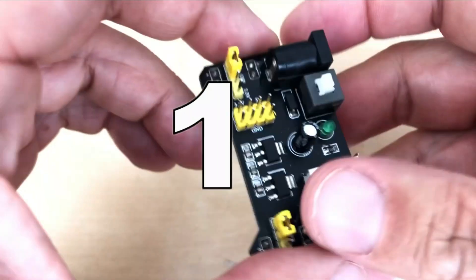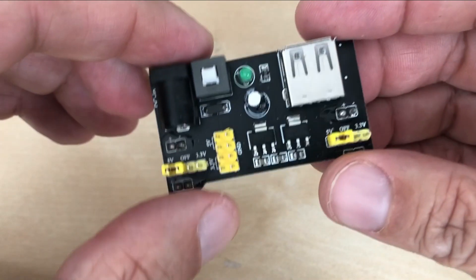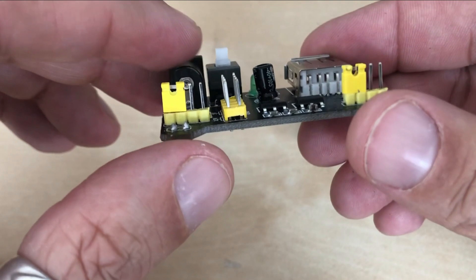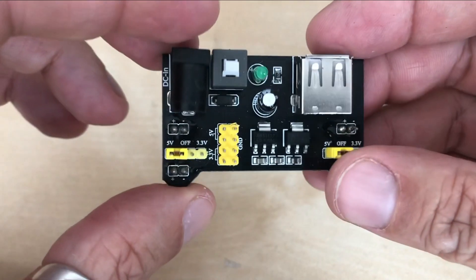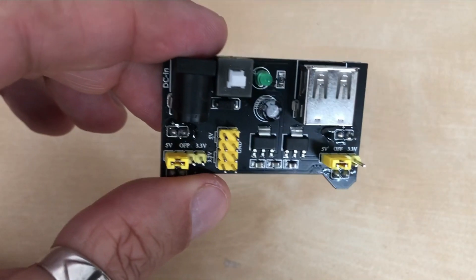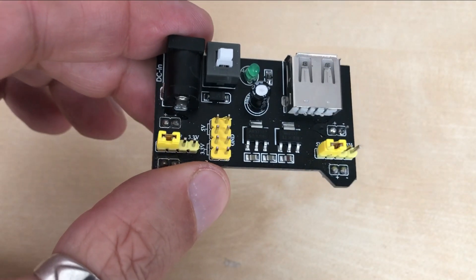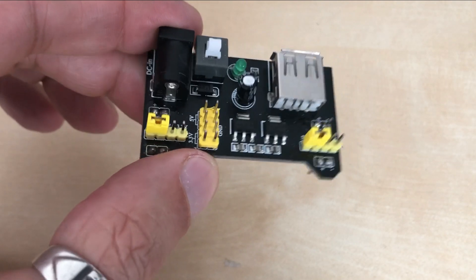My first tip you will find useful when in your project you use devices that require more current than Arduino can provide. This power supply module comes in handy then.